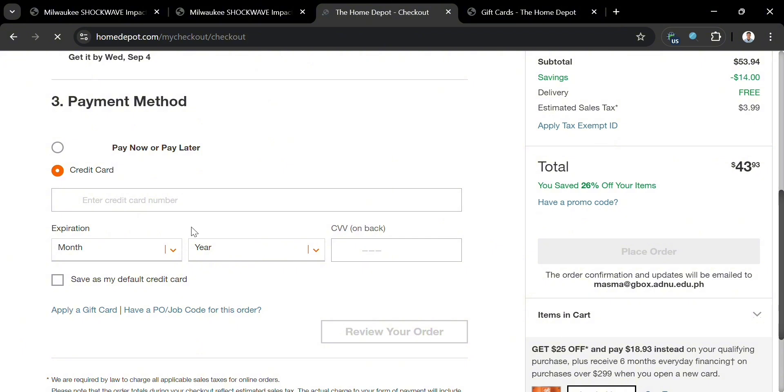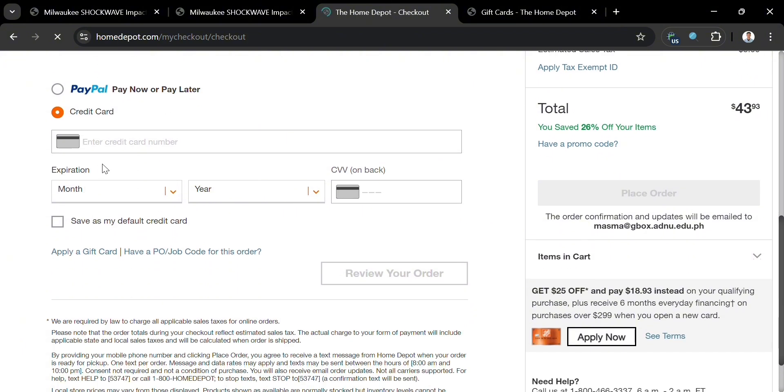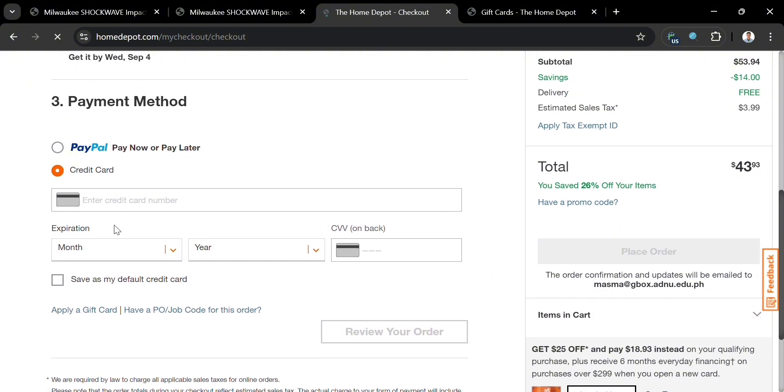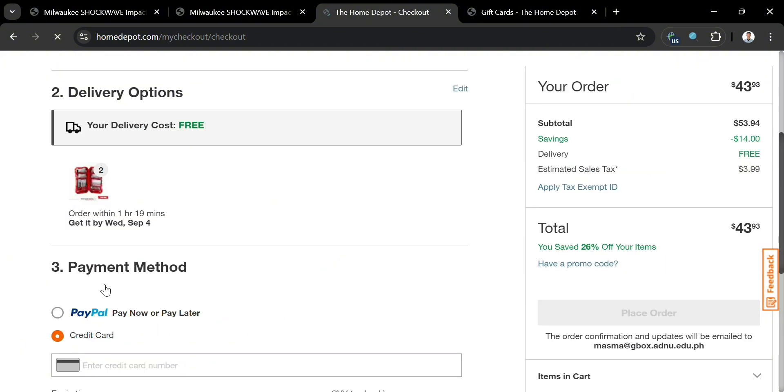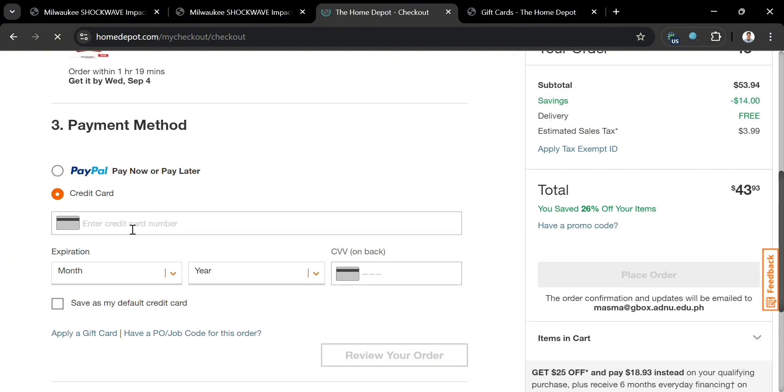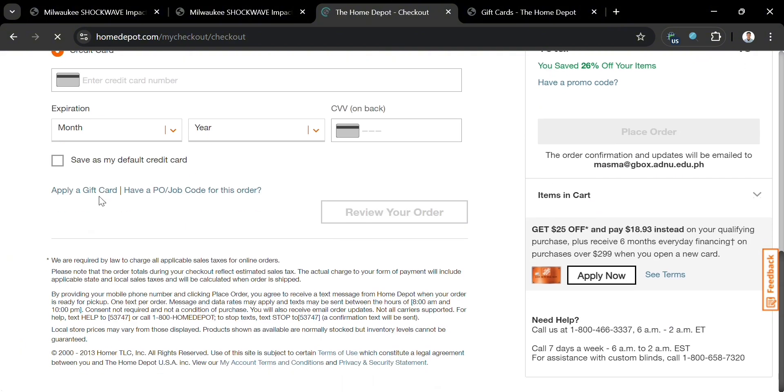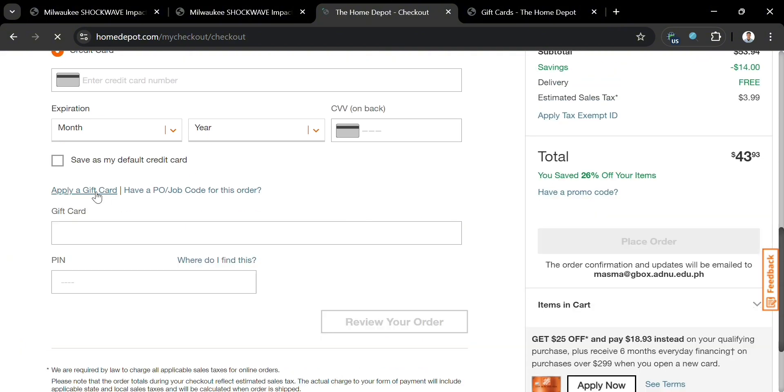For the payment method, you can select either PayPal or credit card. By choosing credit card, you can apply a gift card here. But by using PayPal, you will not be able to use or apply your gift card. So we're going to choose credit or debit card as our payment option.